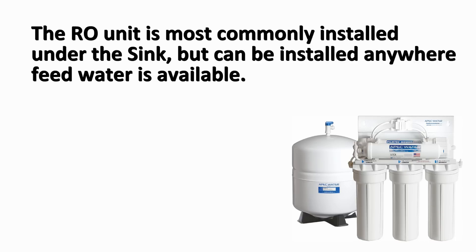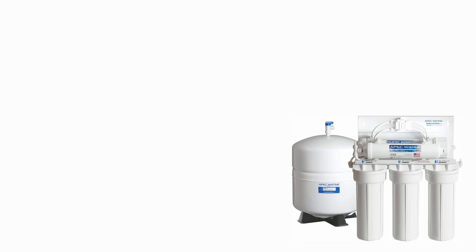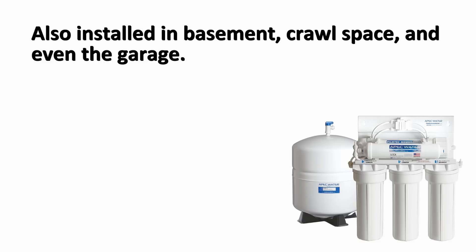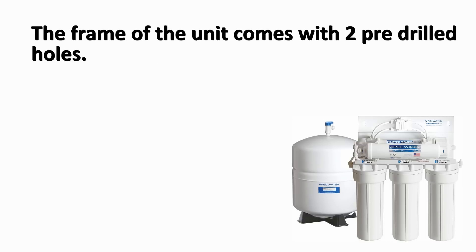The RO unit is most commonly installed under the sink, but can be installed anywhere feed water is available. You can install the unit in the basement, crawl space, and even the garage. The frame of the unit comes with two pre-drilled holes.